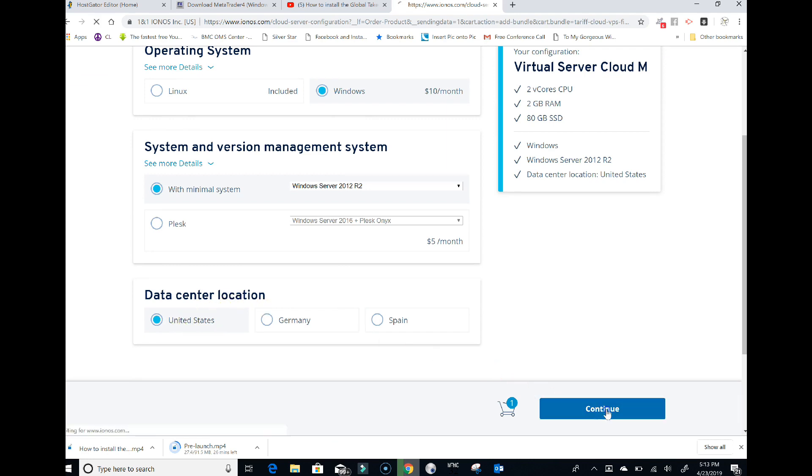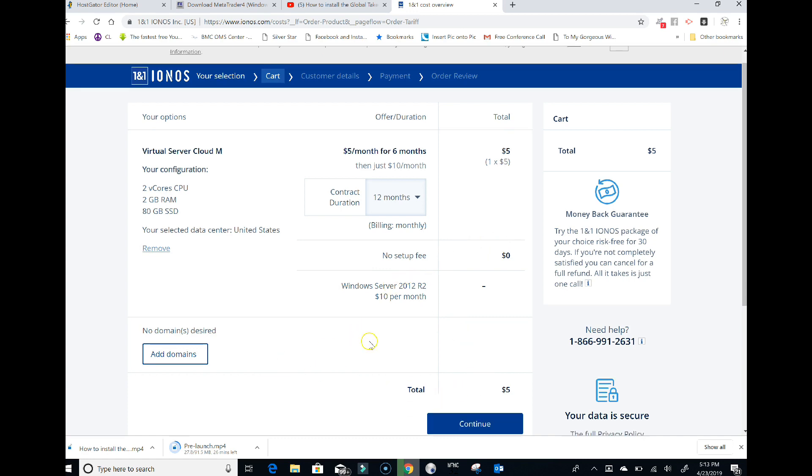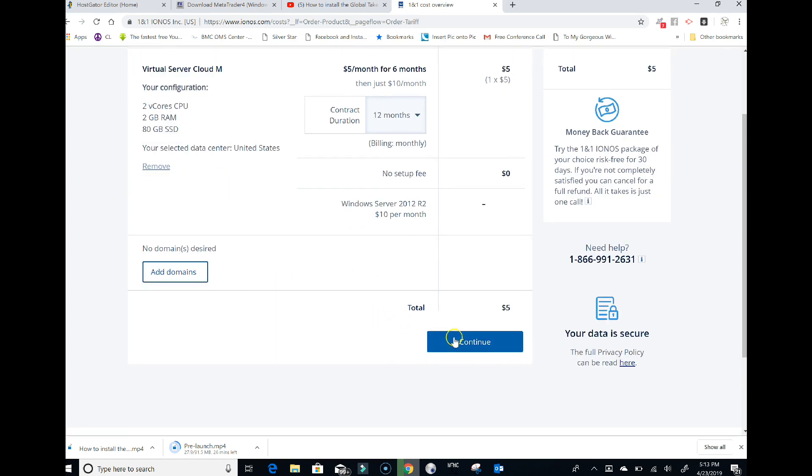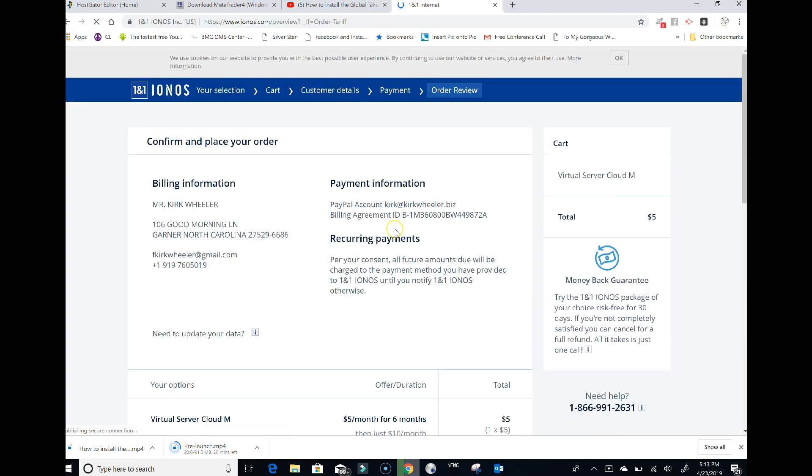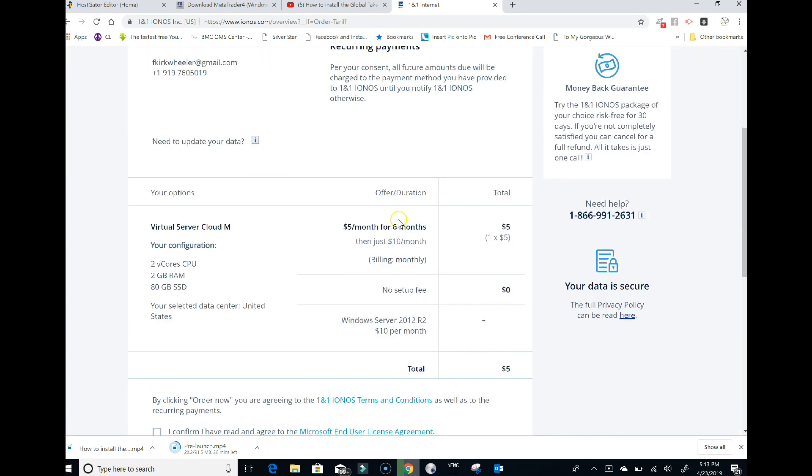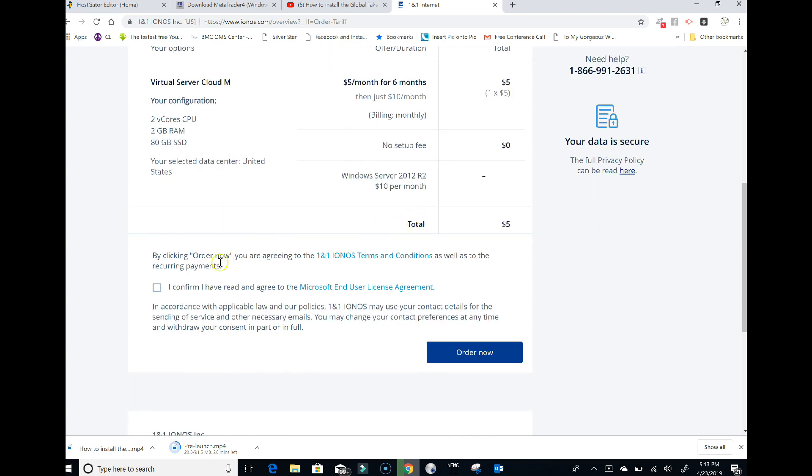Here it is: 12 months, five dollars, no setup fee, so your total is five dollars. You don't need any domains. Click on continue. Now enter your billing information right here. Once everything is correct, click confirm and order now.